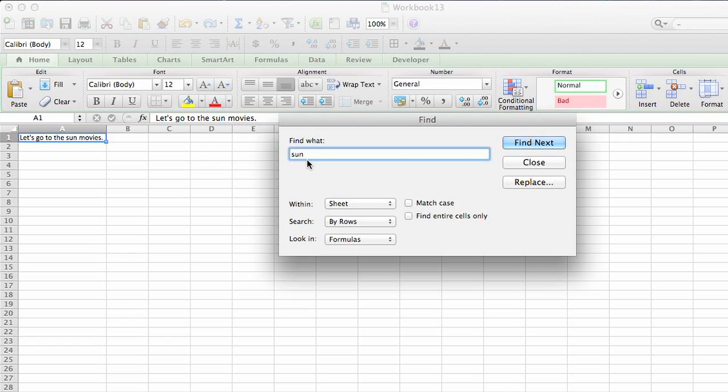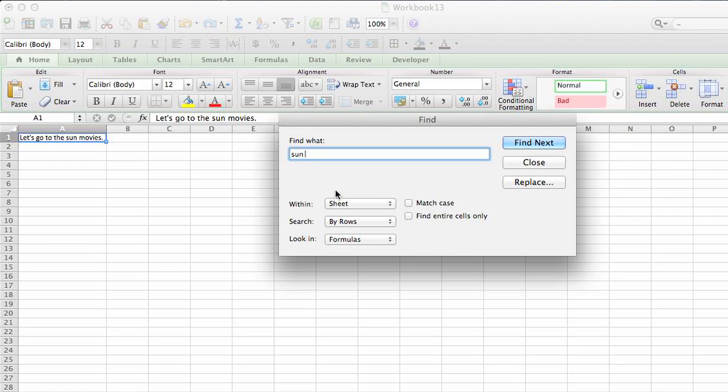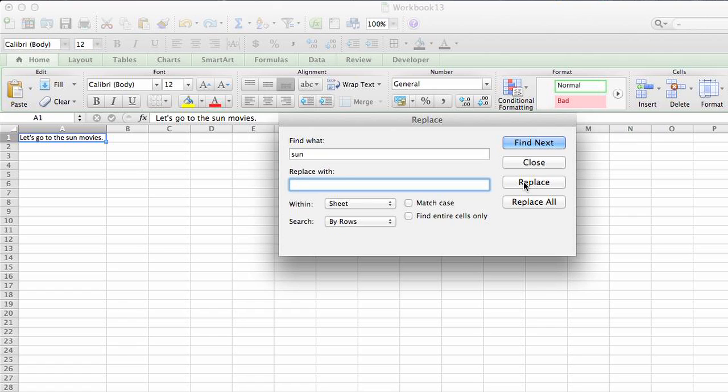Because if we just delete 'sun', there'll be a space in the front and a space in the back. So we're going to do 'sun' with a space and click on replace. It's going to say 'replace with what?' Well, if we want to just delete this word, we'll leave it blank and click replace all.